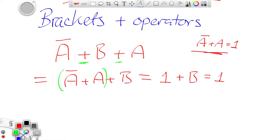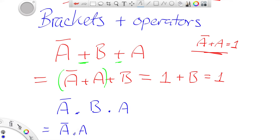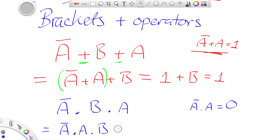Now it's exactly the same if we have an AND. Let's do an example: not A AND B AND A. Again, because the operators are the same, I can rearrange and put the not A and the A together. According to Boolean identities, not A AND A is always equal to 0, therefore that makes it 0 AND B, which is equal to 0. If you AND something with 0, it's never going to be a 1.